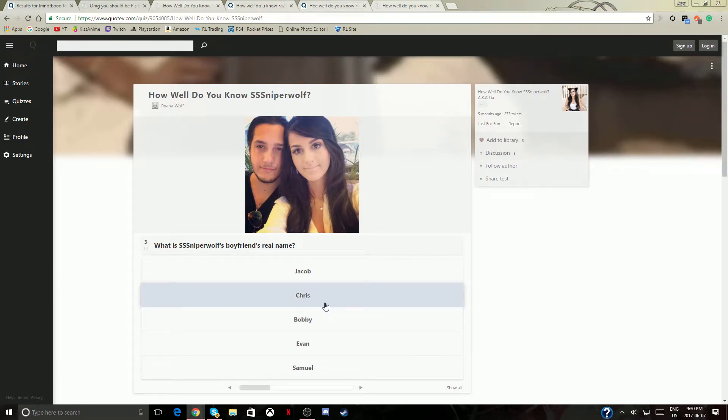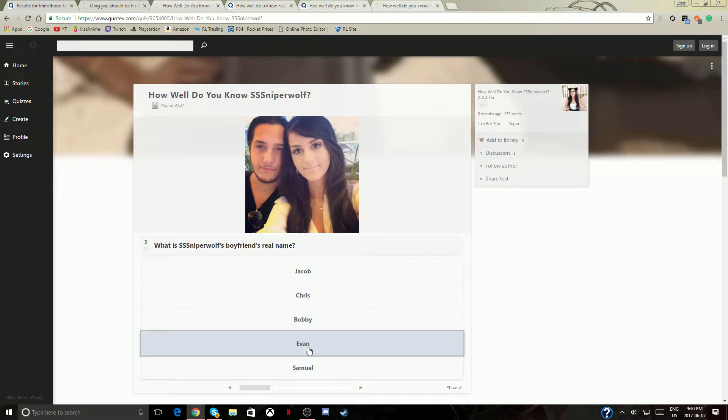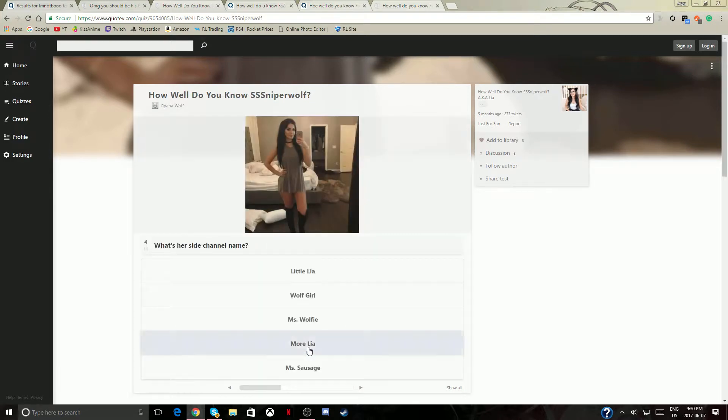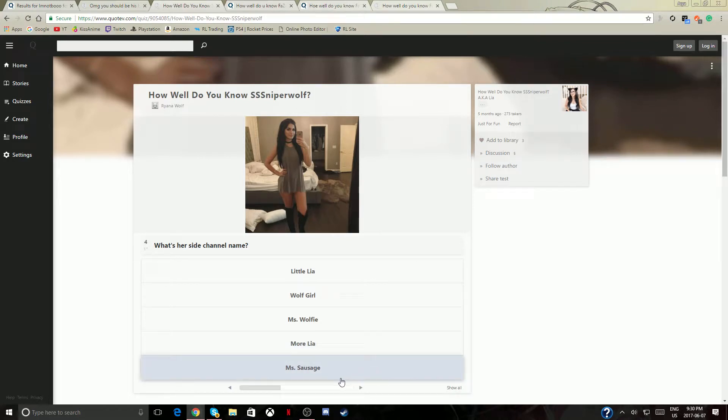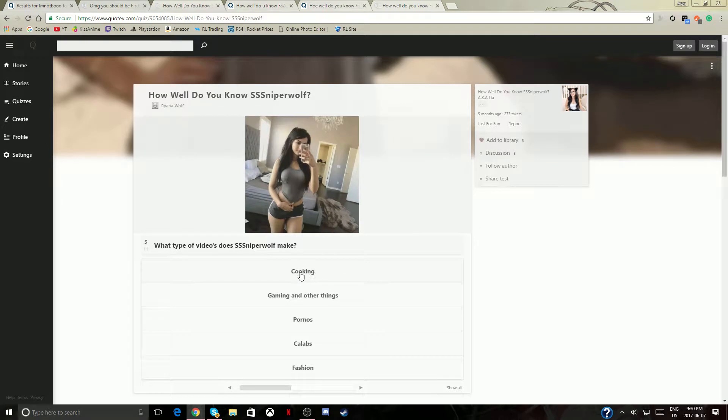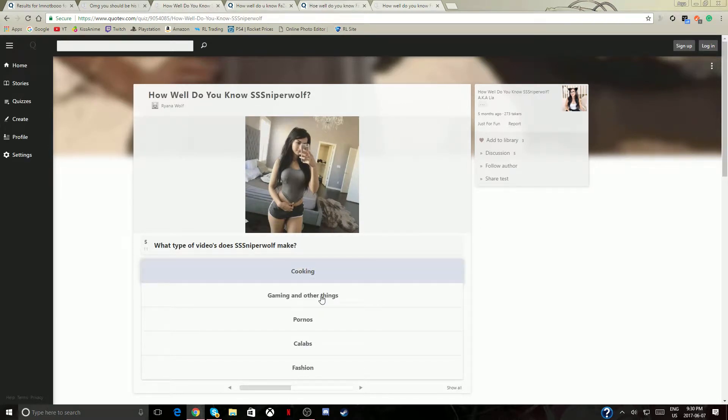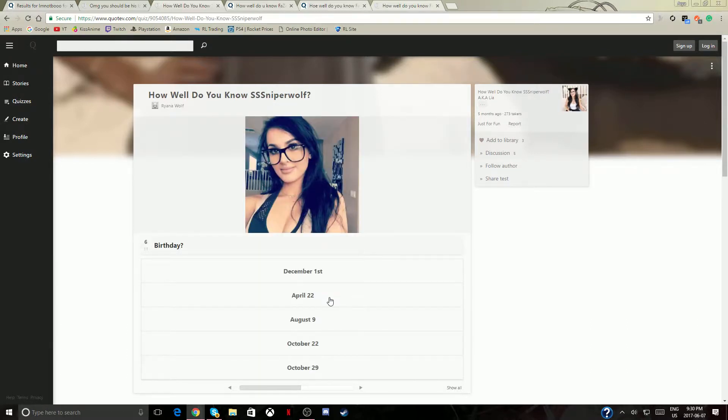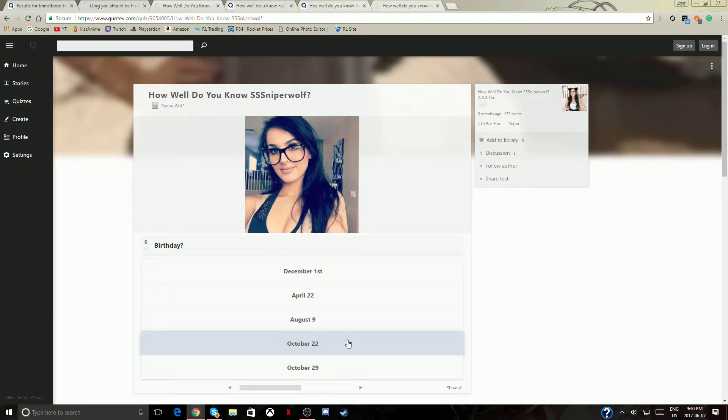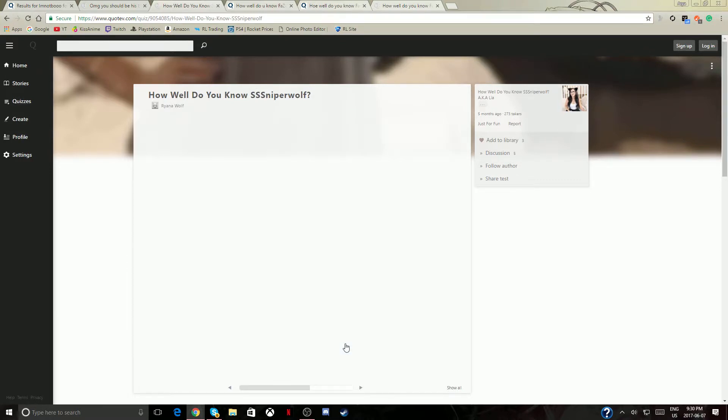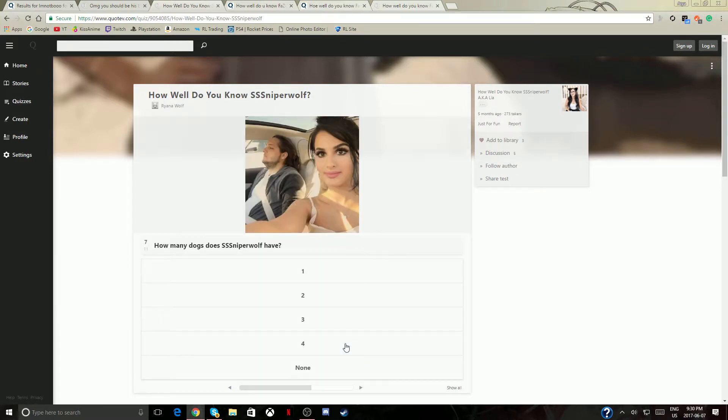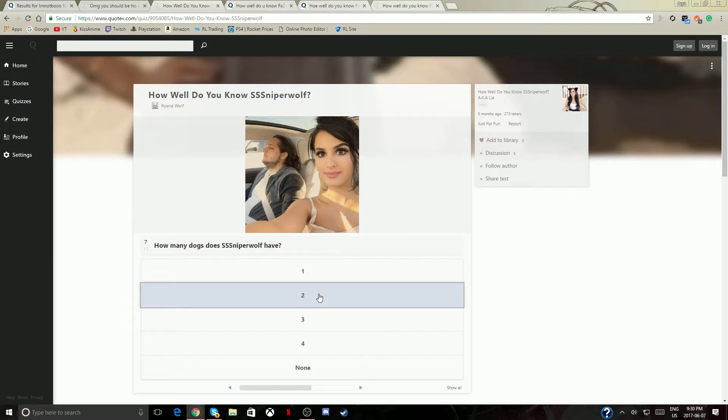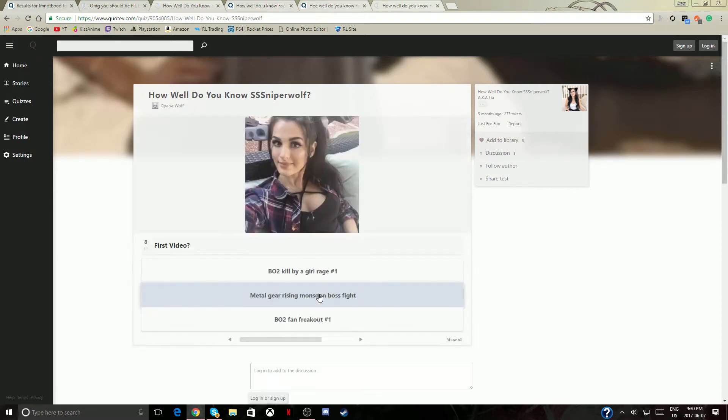My friend's real name, I don't know that. I know it's Sausage Evan I think. I don't know what's her channel's name, what is her side? Lilia, yes definitely. What type of videos? Gaming and others I think, that's what I meant. Birthday, birthday, I don't know this one. I feel like it's October or something.